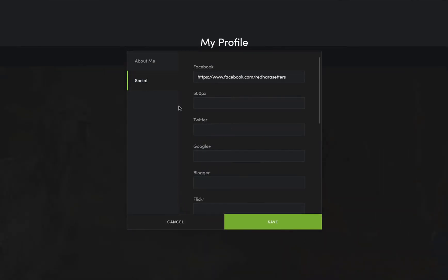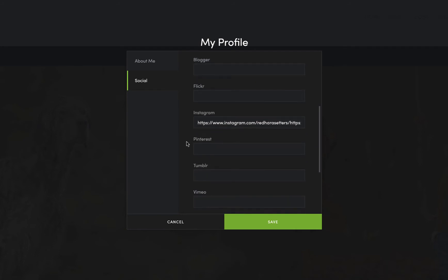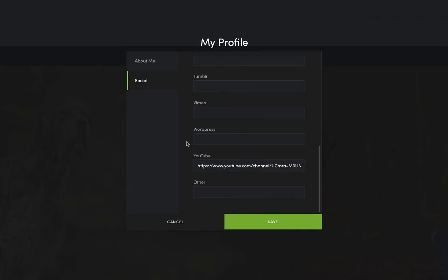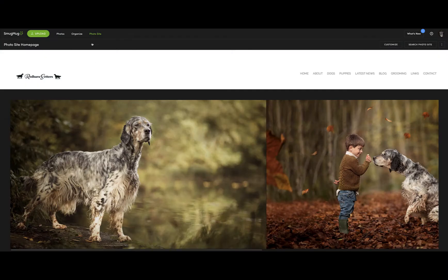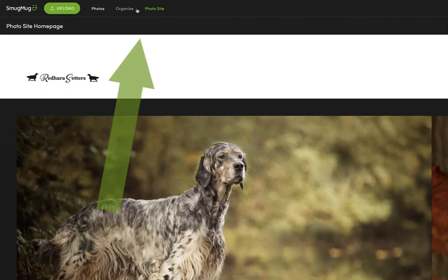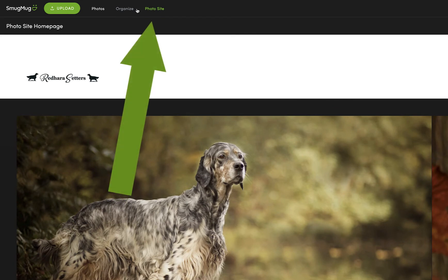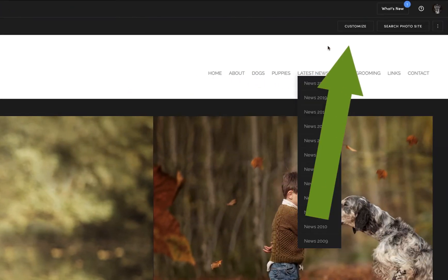Also in here we've got the social links. So if you've got a Facebook page for your dogs, Instagram, YouTube channel, or any other social links, just put them in there. Now we need to be on the photo site to be able to add the contact form into the website.